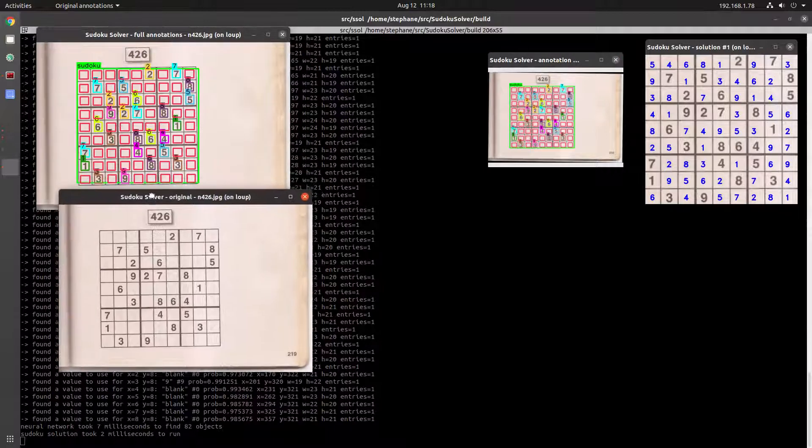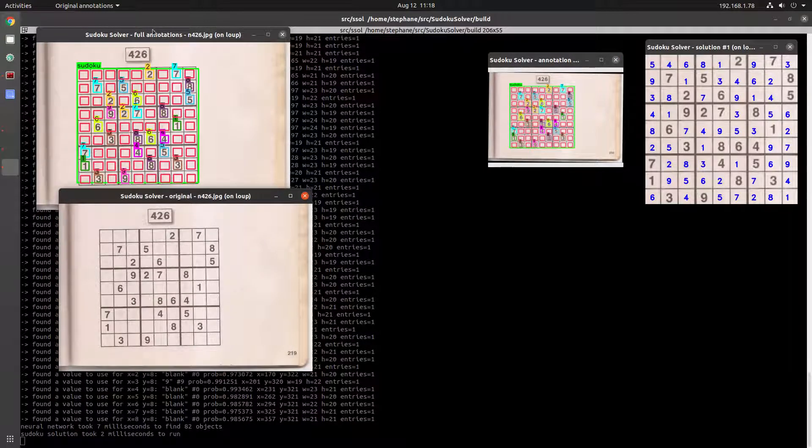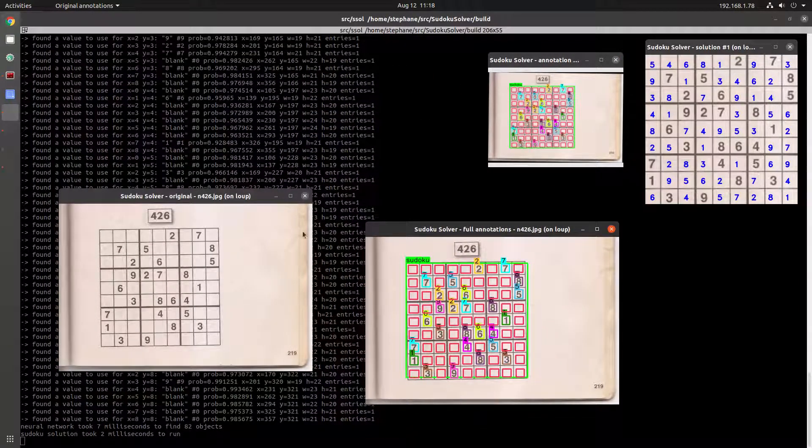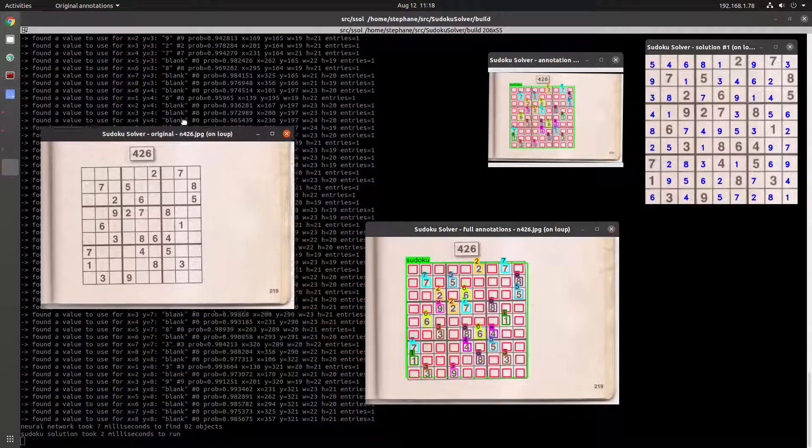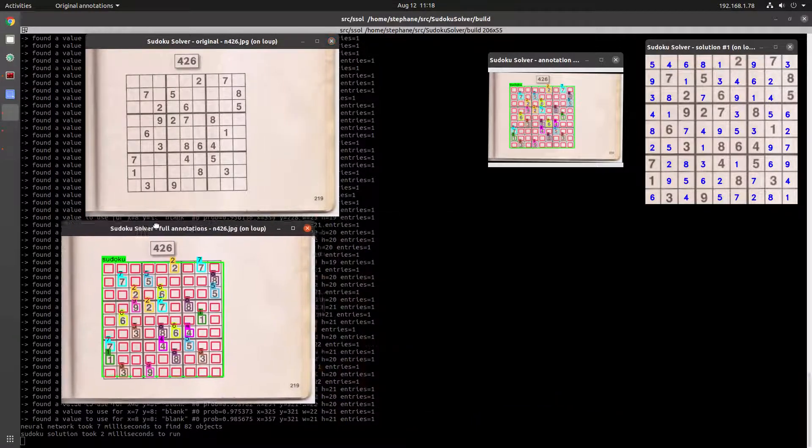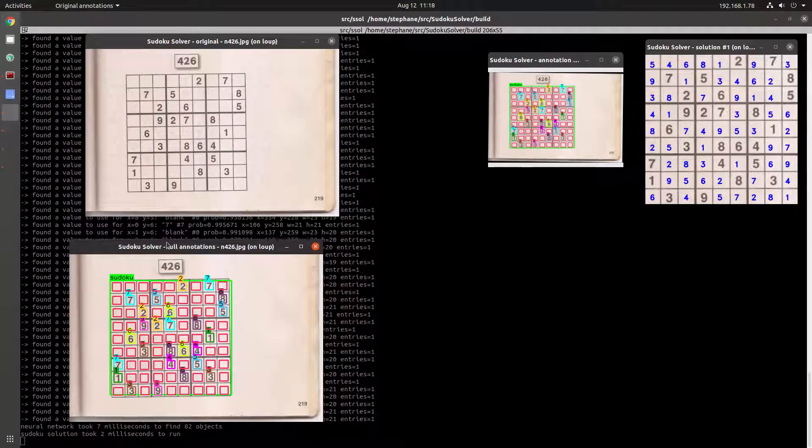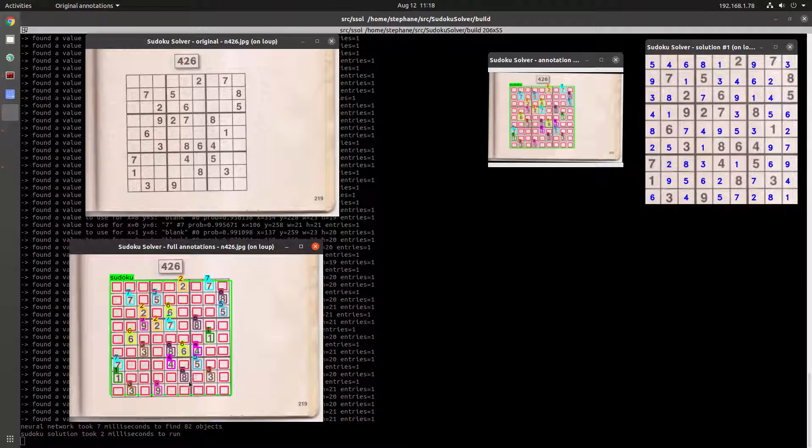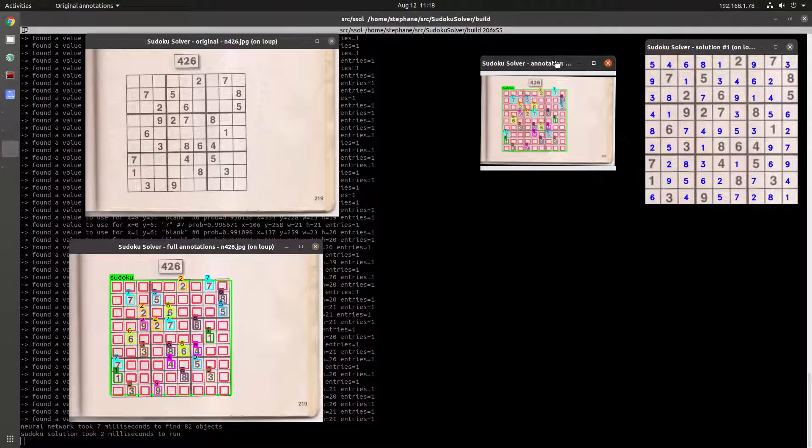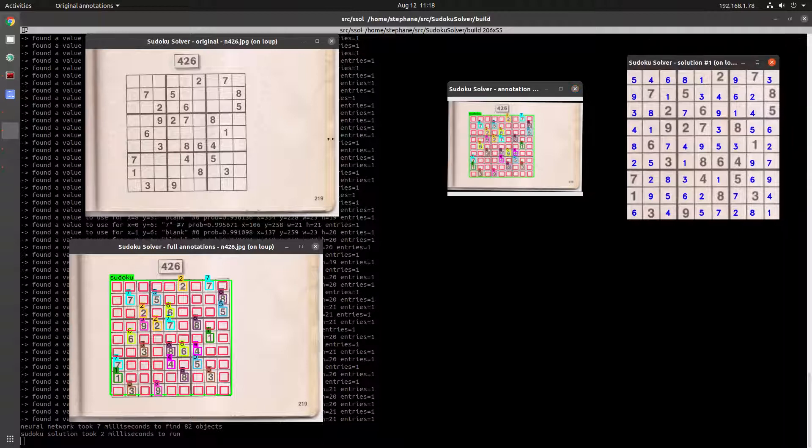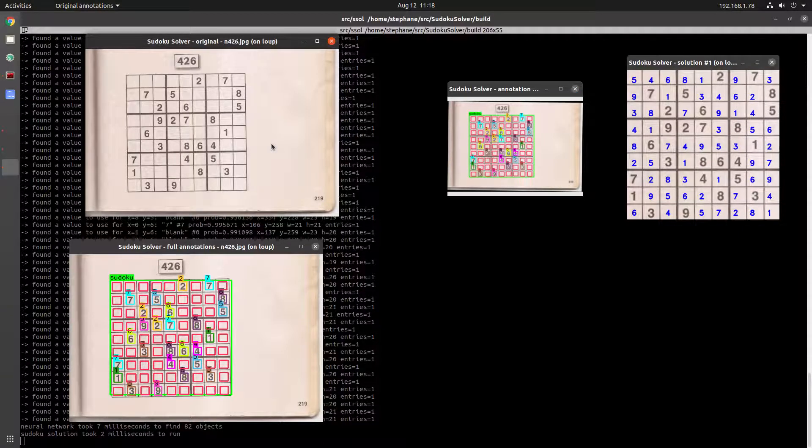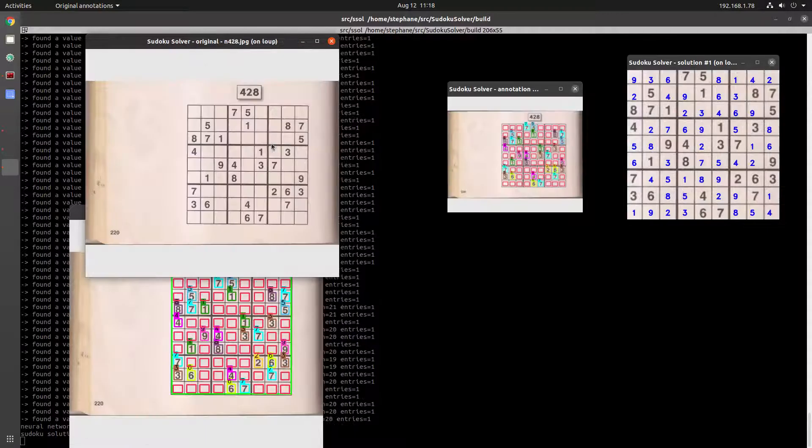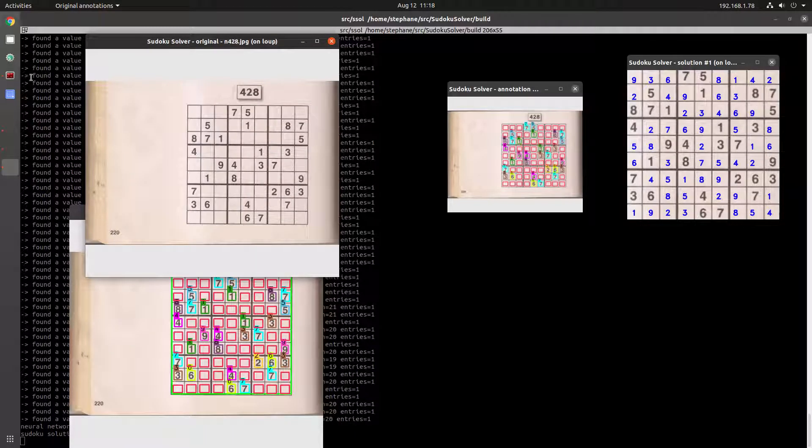Here's the original image there at the top. This is after applying the neural network, this is after rotation, and here's the solution. I can go through some sample images to show you what that looks like.